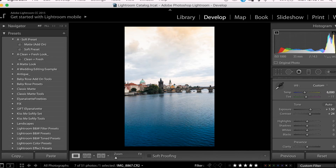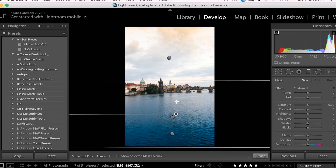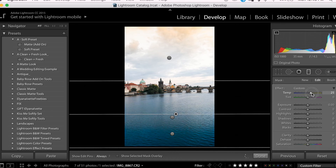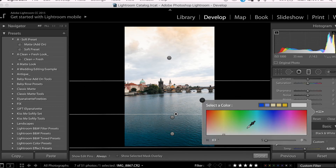Looking at this, I think I want to add a little bit more warmth to a part of the water. So I'm going to head back to the Gradient tool and create a new filter down here. And I'm going to increase both my temperature as well as go to the Select a Color tool and choose a warm tone — I'll go with yellow.